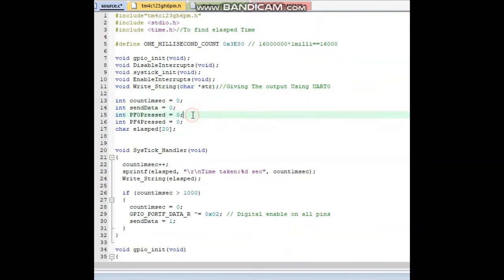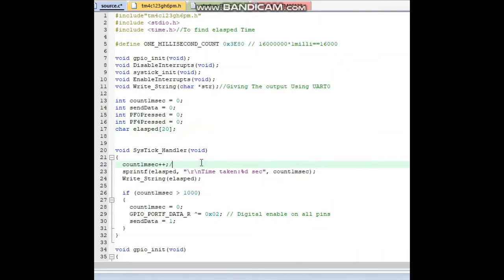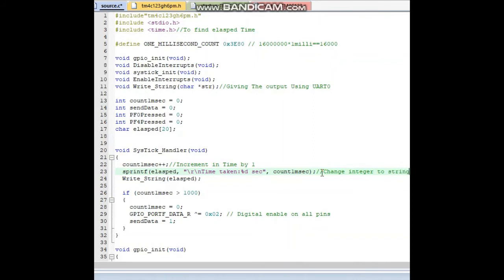Defining some variables: count, lms, pf0, elapsed timing. The SysTick handler increments the timer to give elapsed time incrementation by one. Elapsed timing gives the printed value of elapsed — converting the integer to string and printing the string on UART0 via PuTTY.